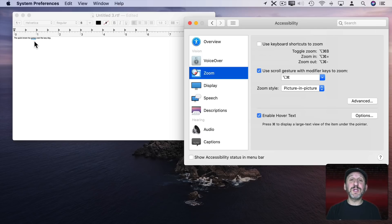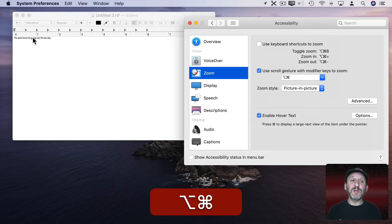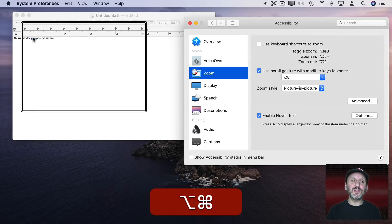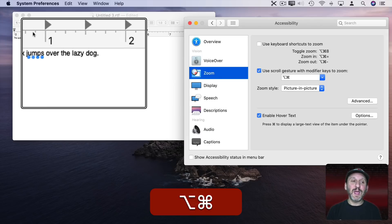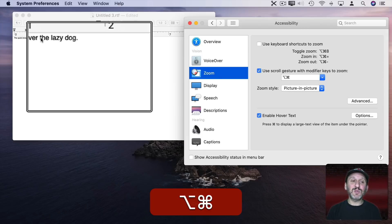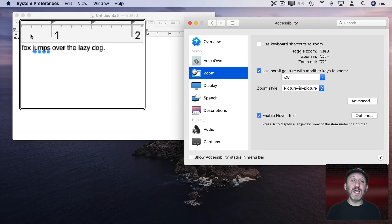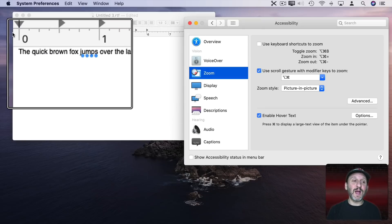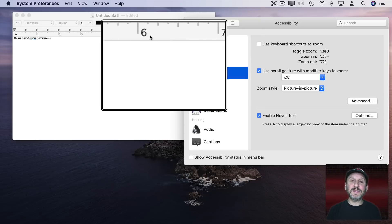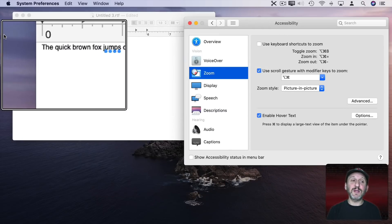I'm going to hold the Option and Command keys down just like I have specified here. Then use two fingers to zoom in with my trackpad. Now you can see I get this box. I don't have to keep holding those keys.